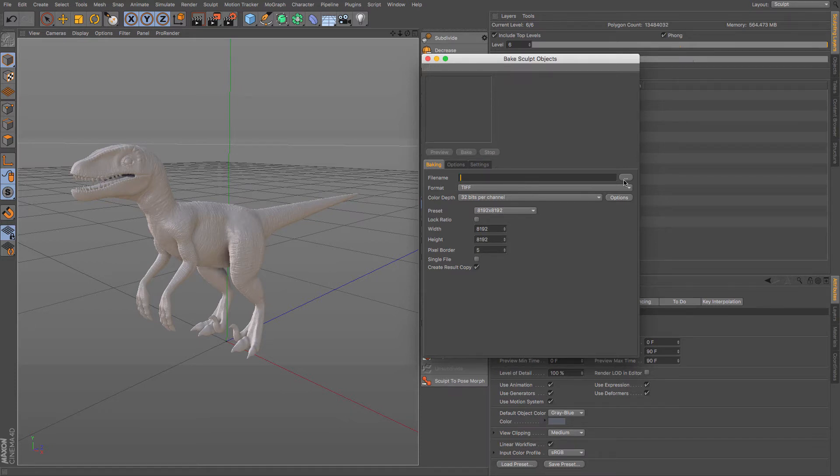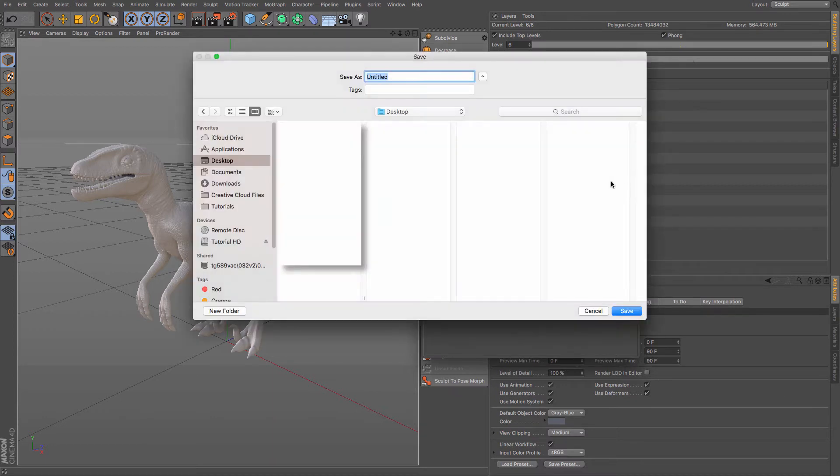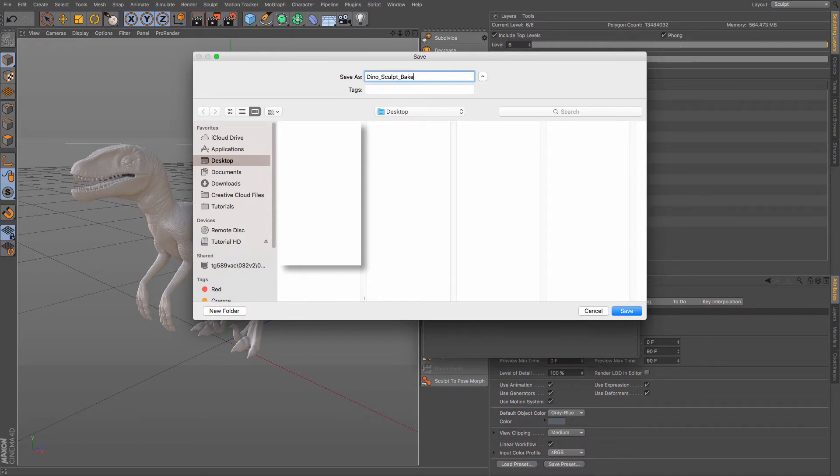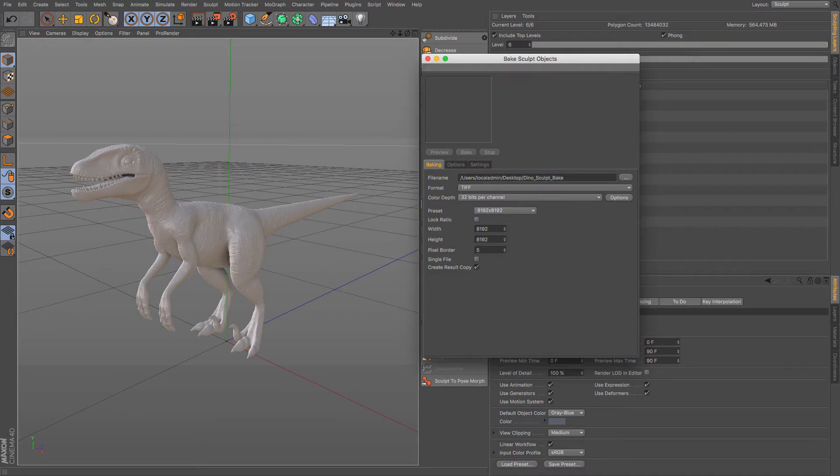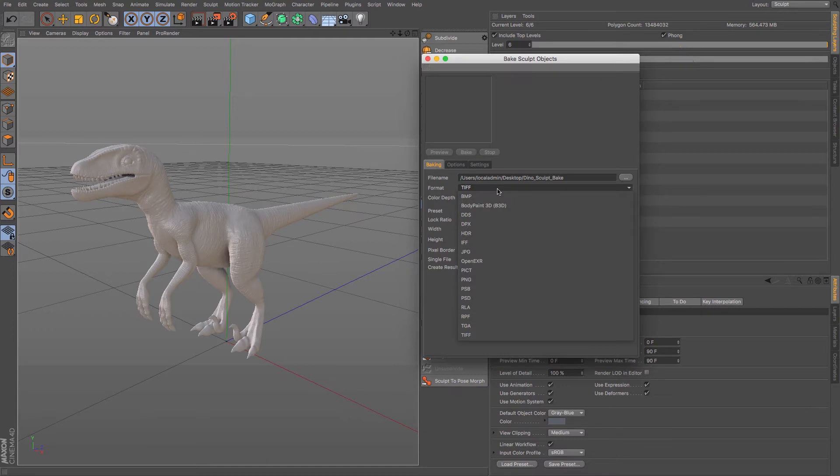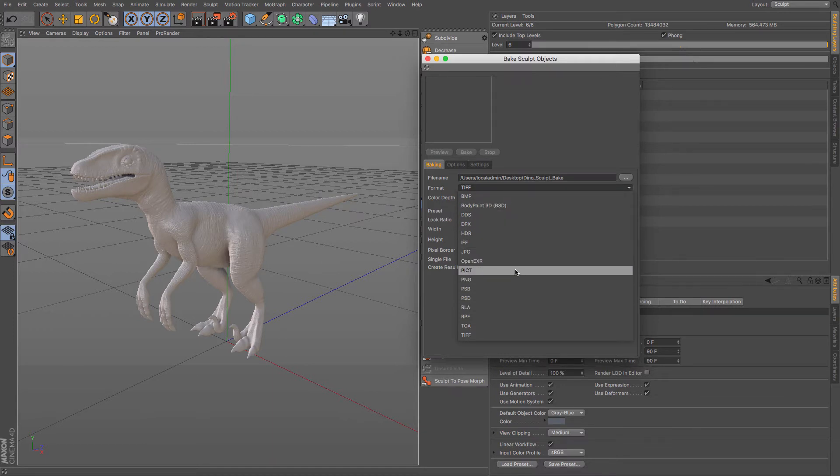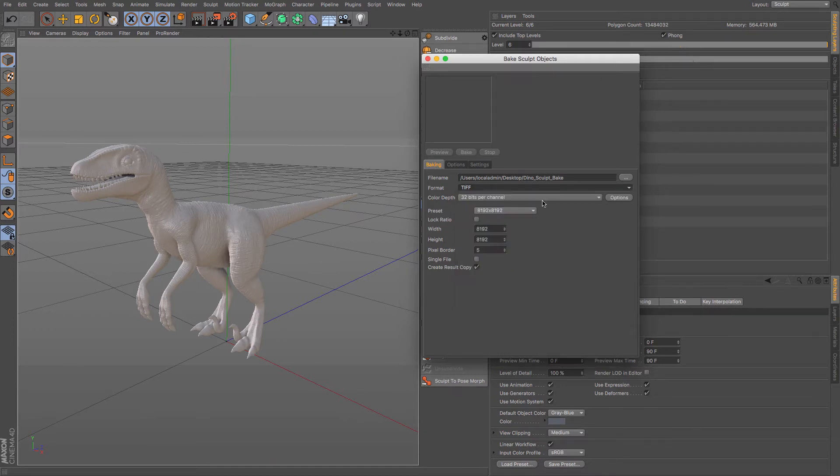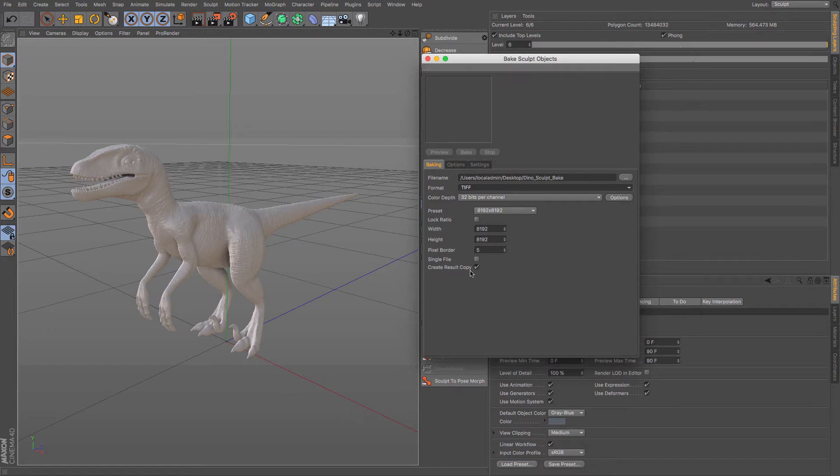So the first thing it says is where do you want me to put this? I'm just going to quickly choose the desktop and I'm going to call it a dino sculpt bake. You can choose your image type: tiff, png, so on and so forth. For this I'm going to use tiff and 32 bits per channel is fine because I'm going to be using this within cinema.